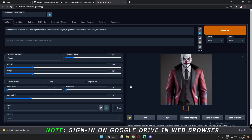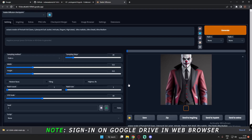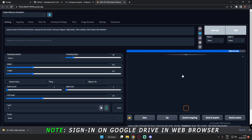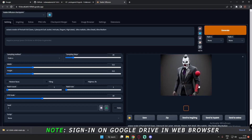This is how you install it. Let's try to generate more images — let's set it to 10 and generate. This is how you install Protogen X3.4 and other models on Google Colab Stable Diffusion.